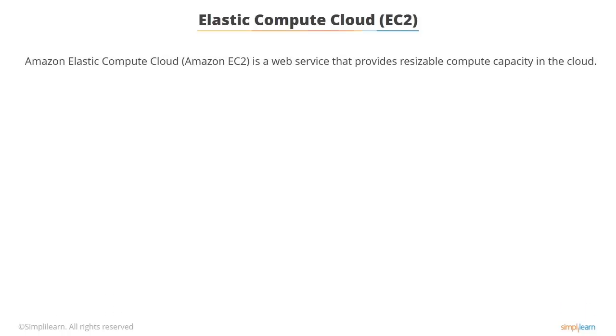So what is EC2? We briefly covered EC2 in lesson number one and I'm sure you're all familiar with EC2 as it's the backbone of Amazon Web Services.